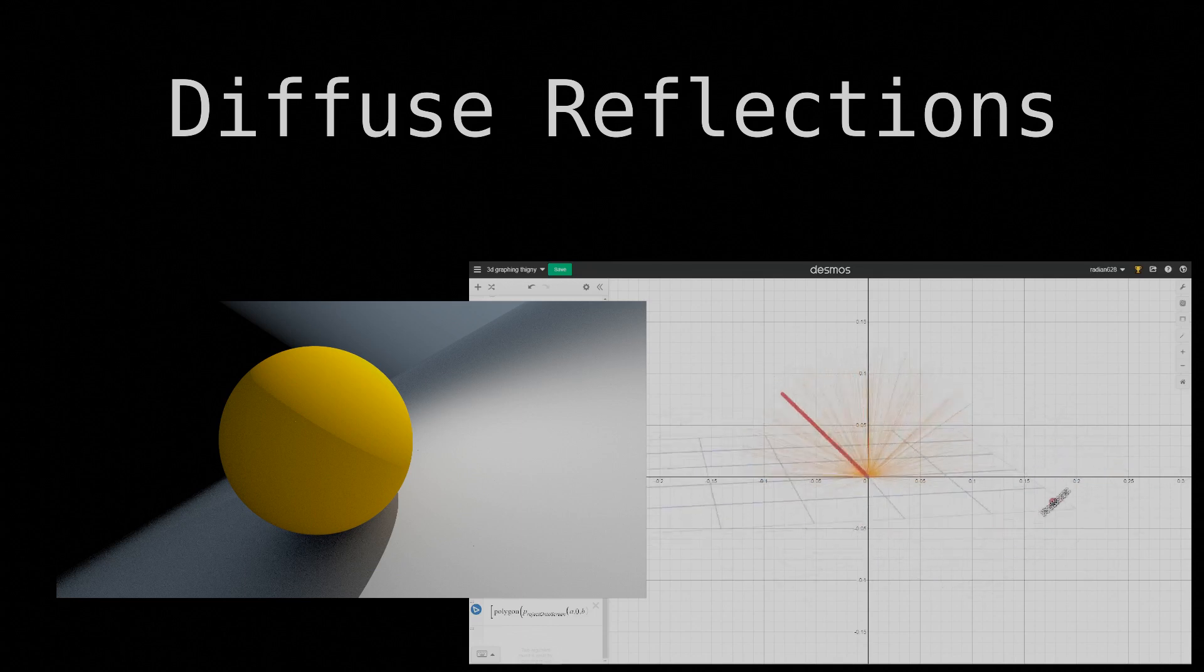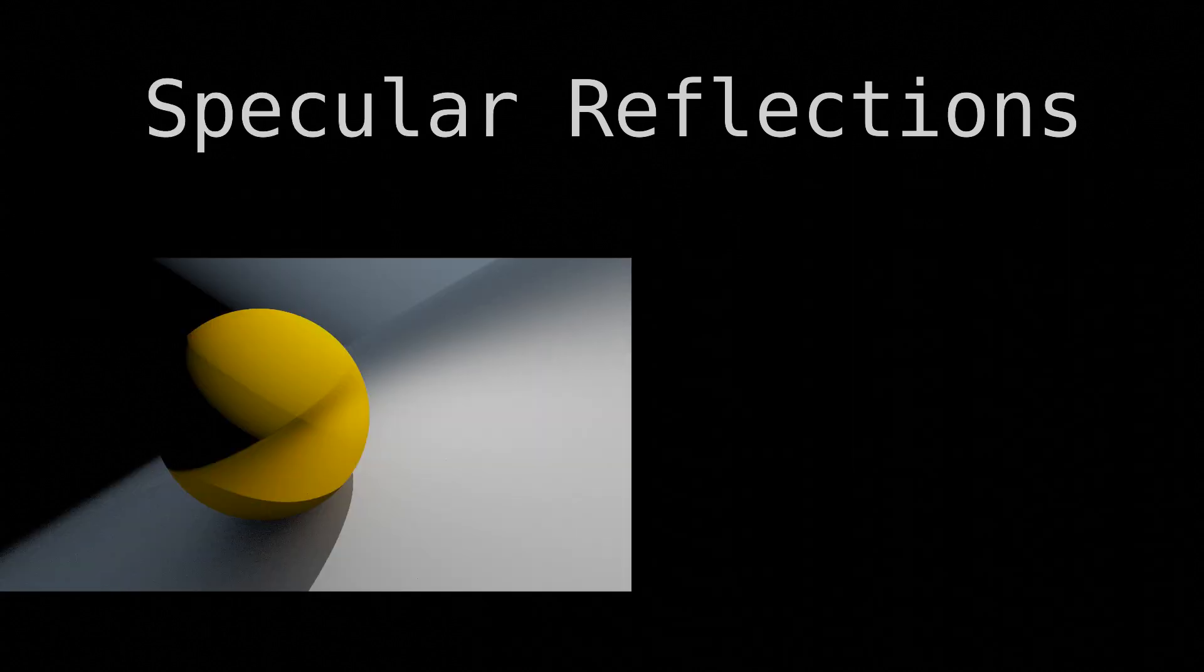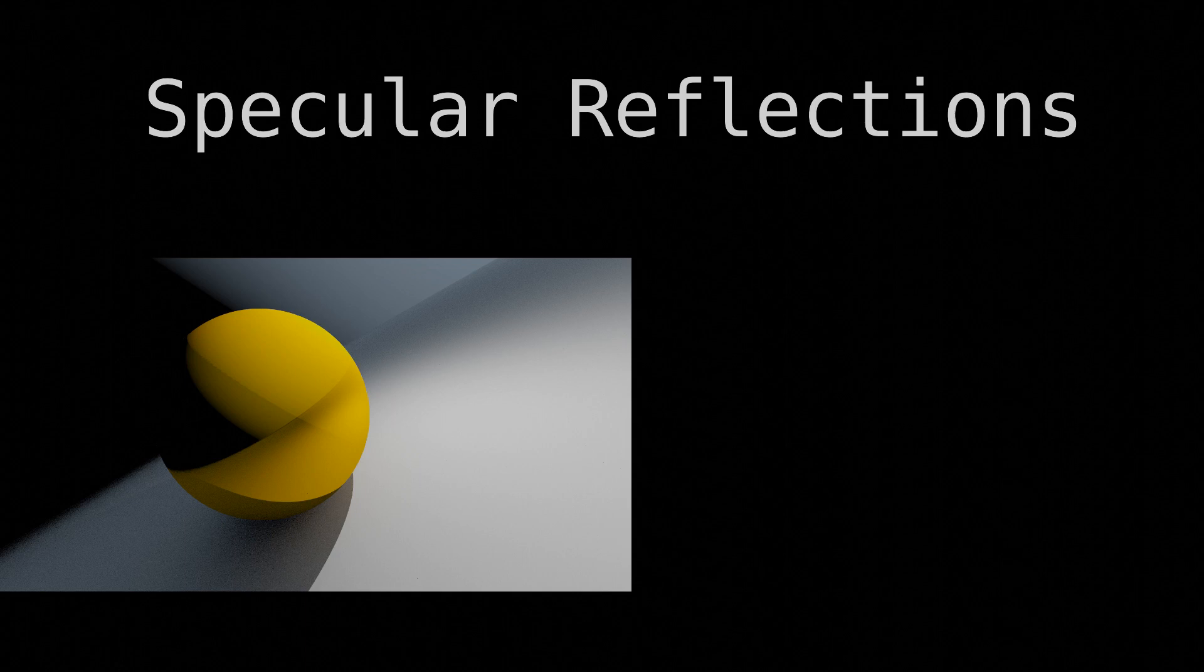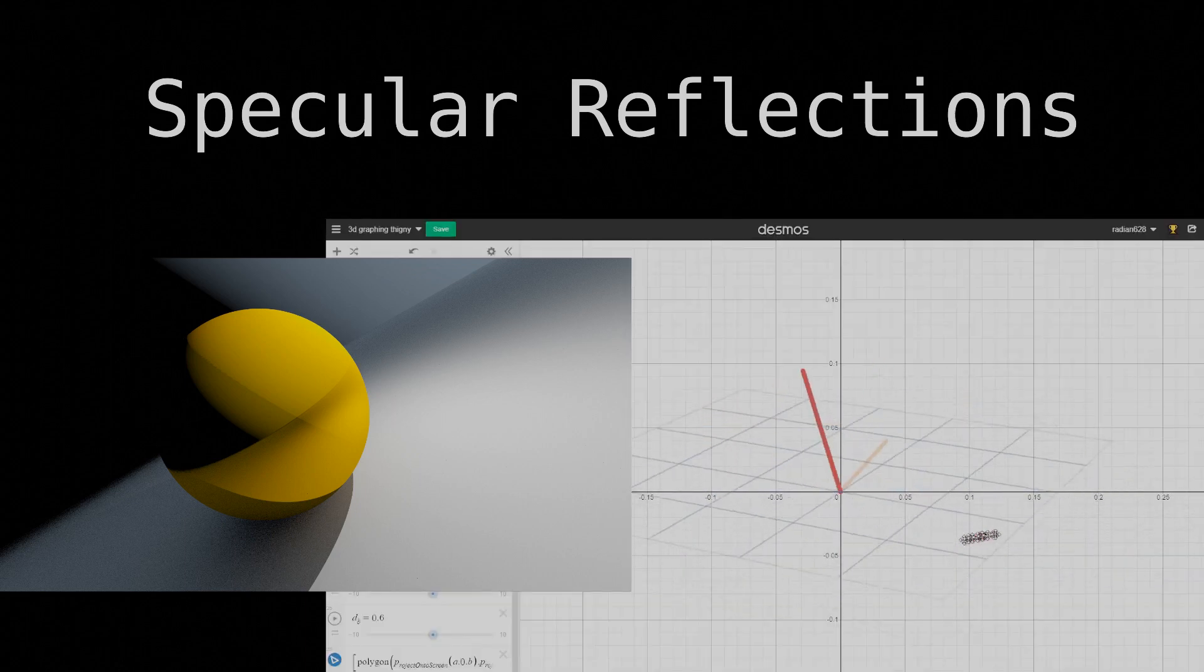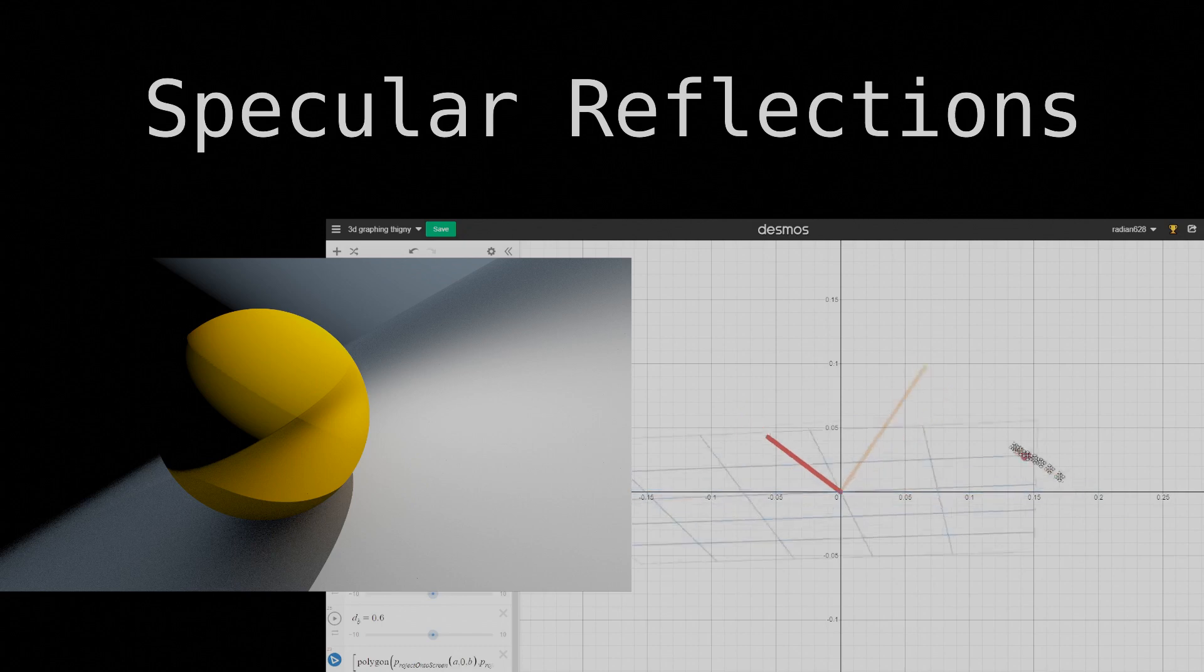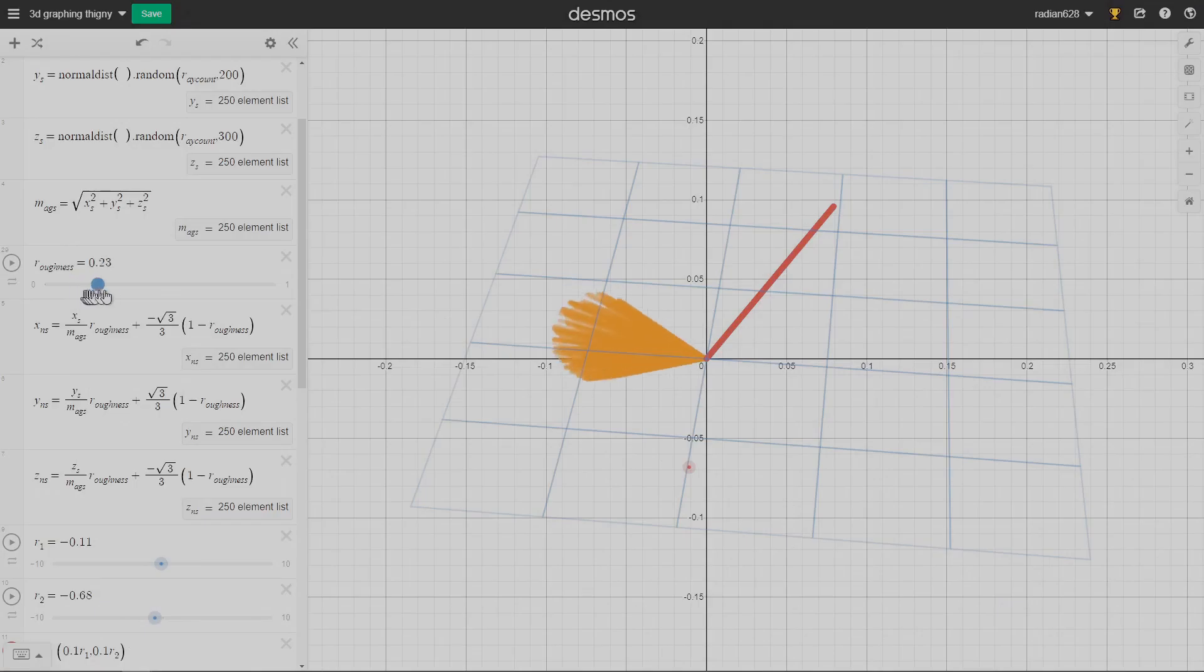Now let's talk about specular. View-wise, specular reflections look like perfect mirror reflections. Reflection-wise, the incident ray is reflected at the same angle as the angle for which it entered. There's also middle ground between the two, but I'll get to that later.